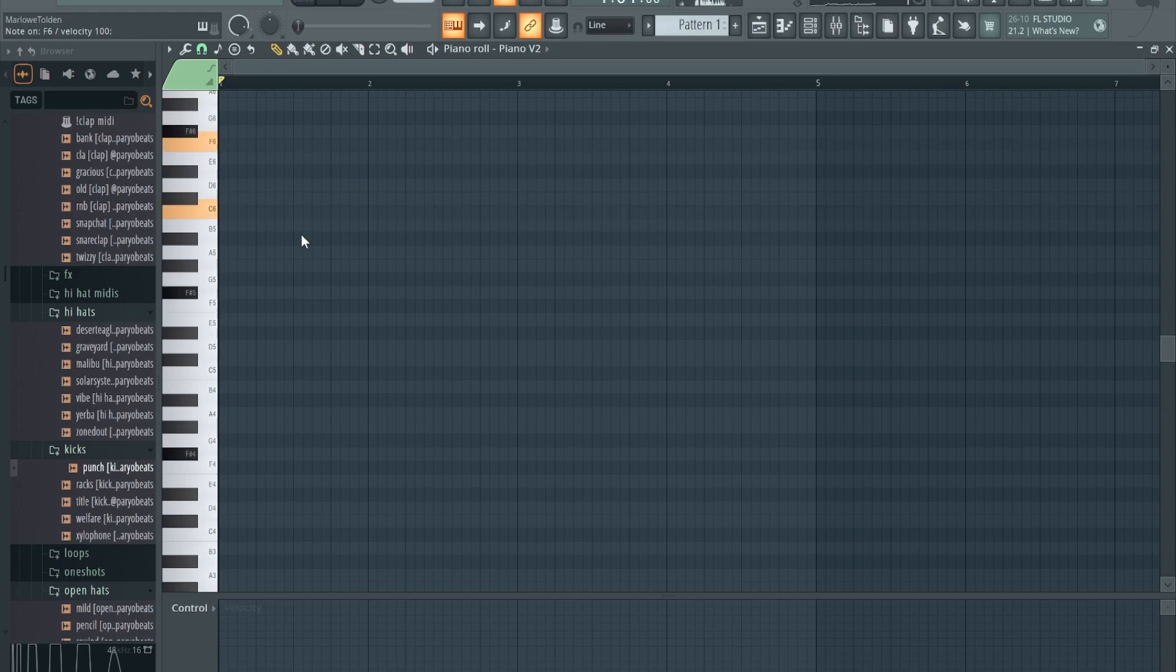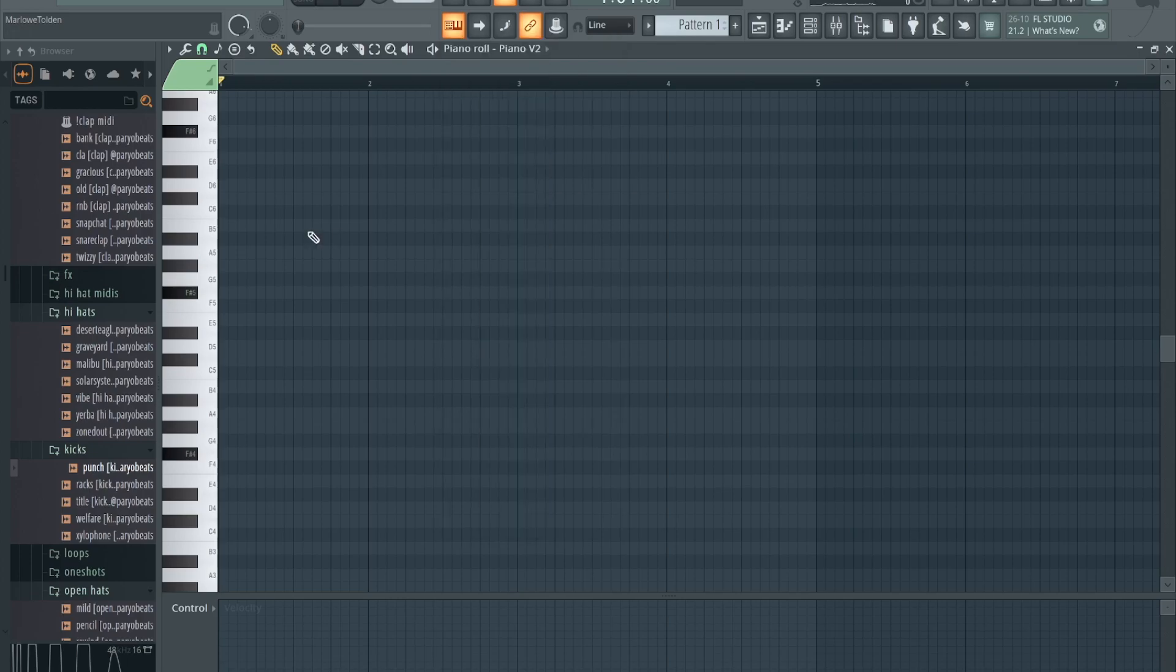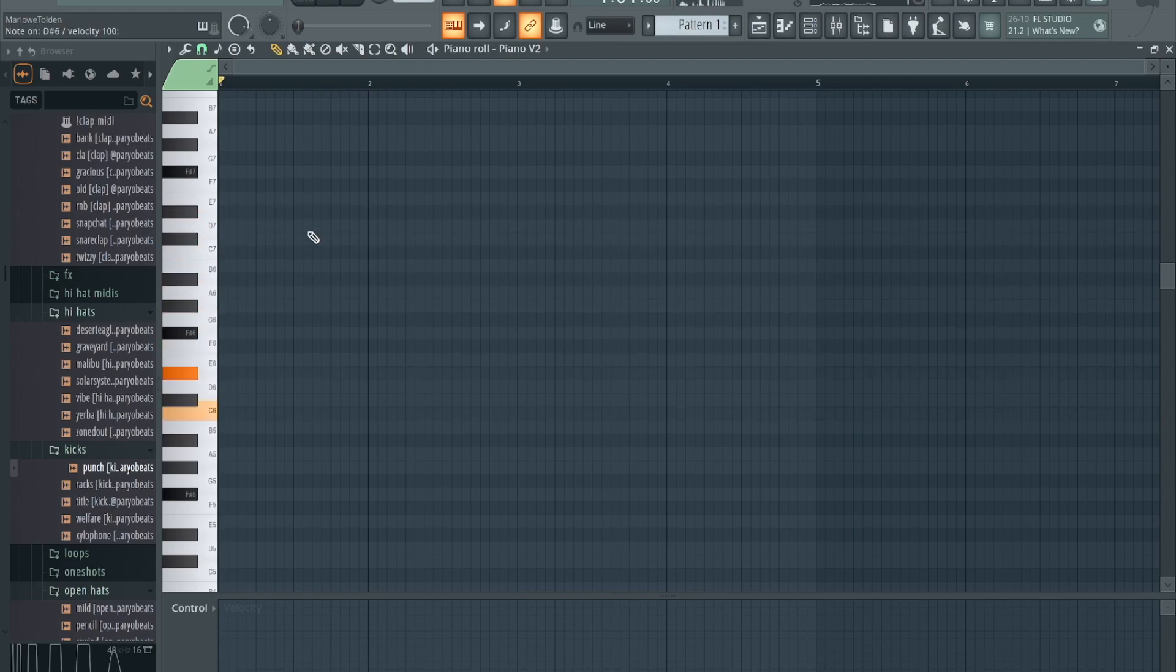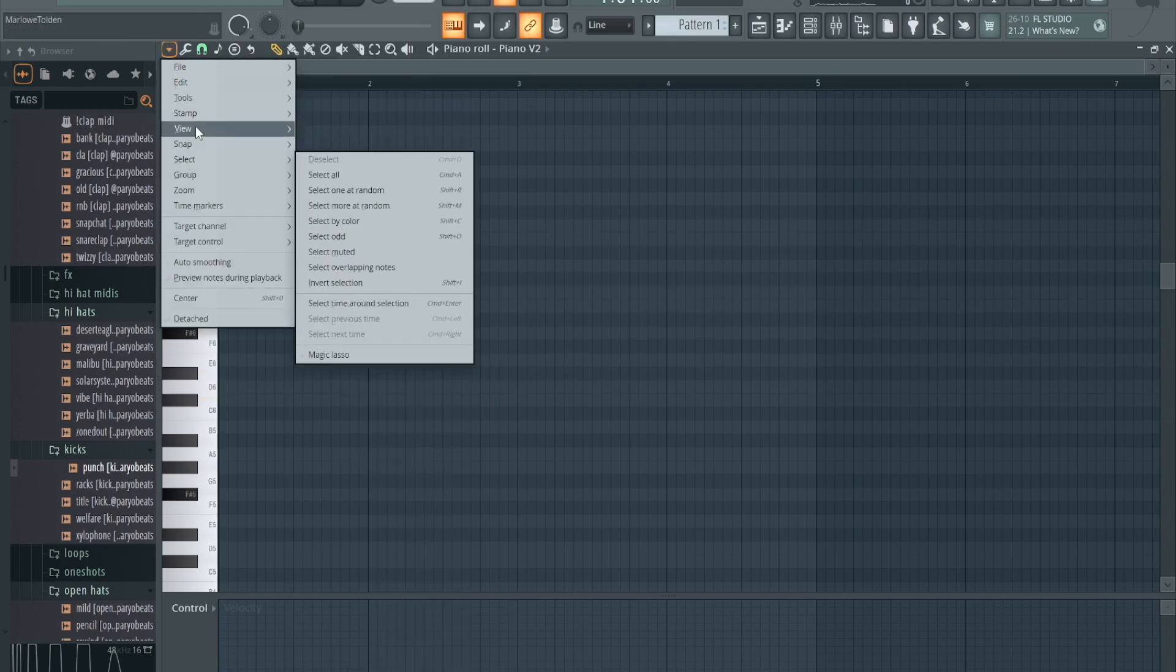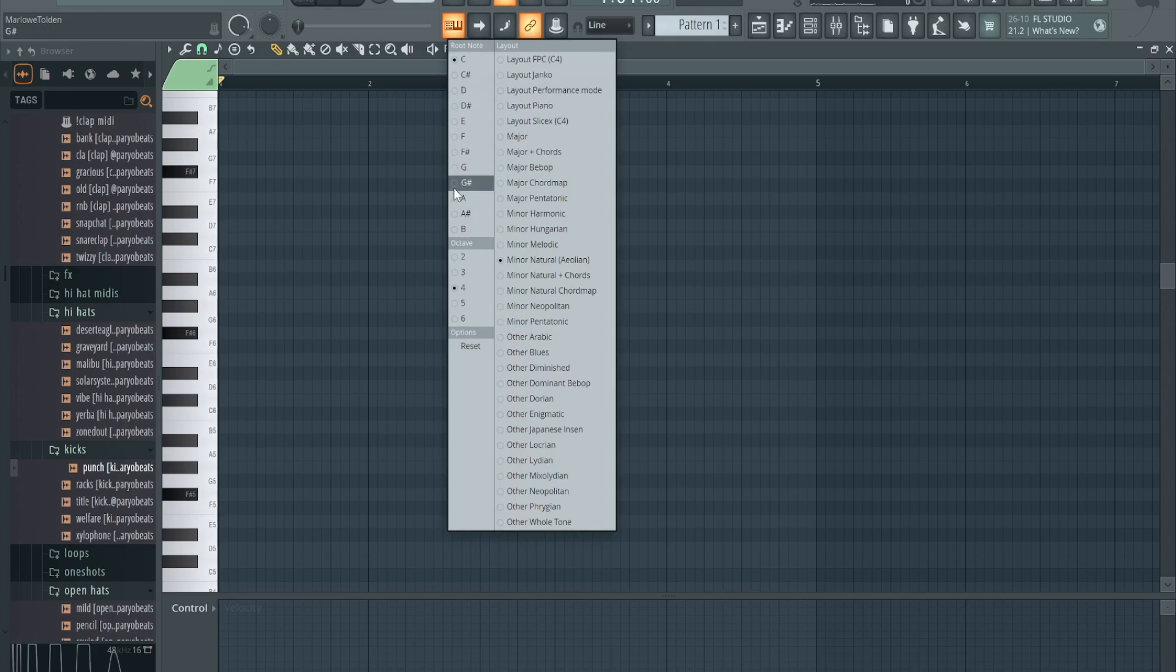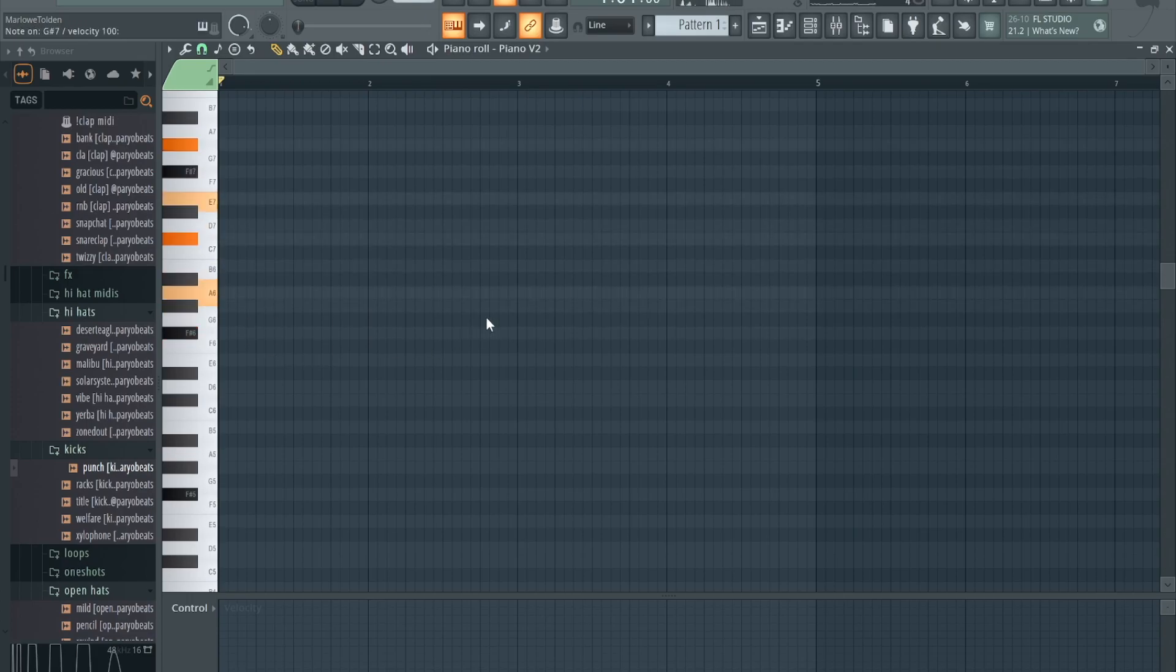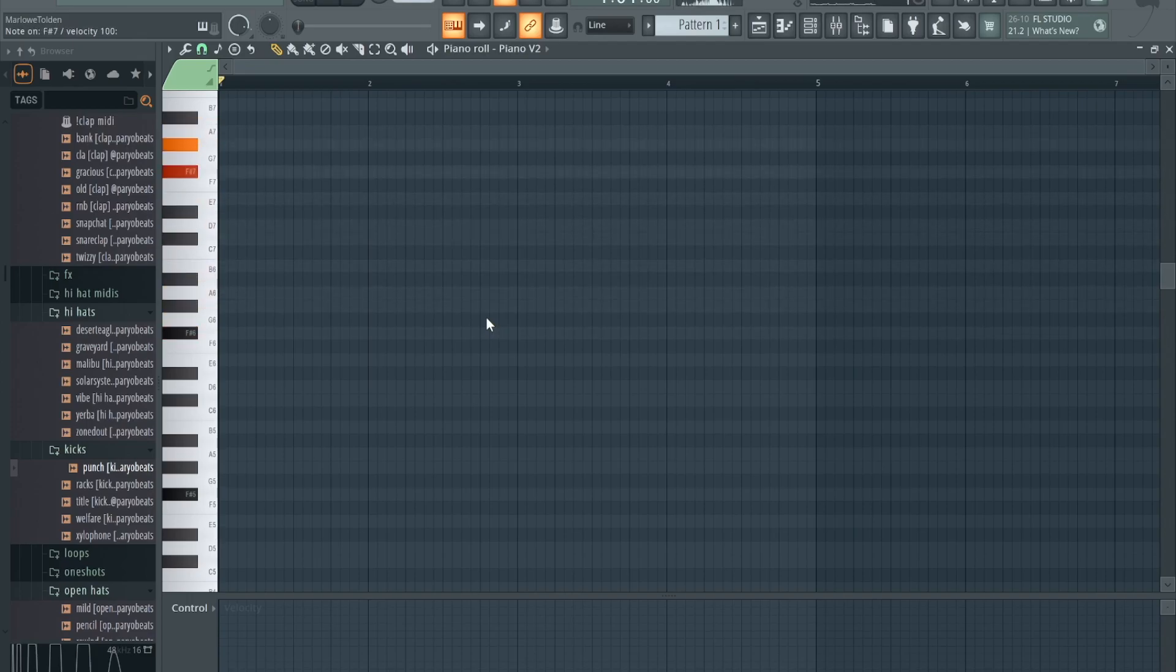Let's pair this with the piano roll. I got the root note in F sharp, so let's put the root note in F sharp so you can see it with the ghost notes. So now you see, every note I click is gonna be within the scale, so you can't mess up.